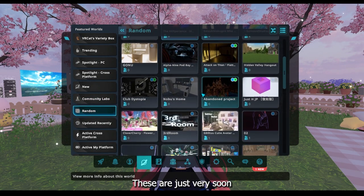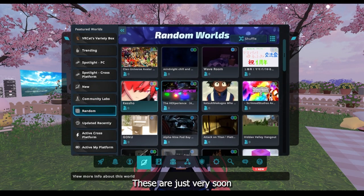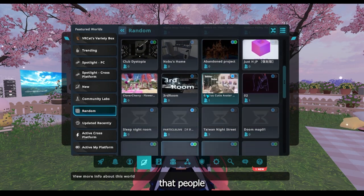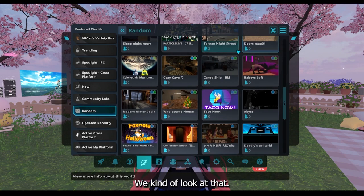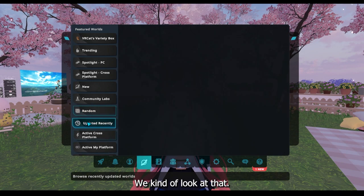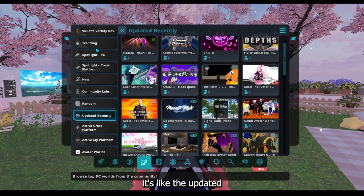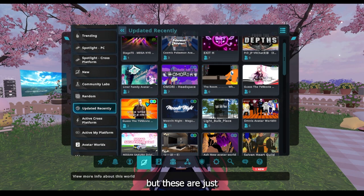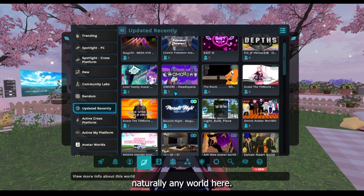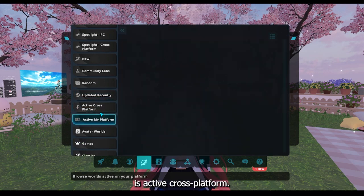Then there's Random Worlds. These are, as it says in the name, incredibly random — worlds that people have just made with no specific views or anything, but you can have a look at that. Then there's Updated Recently, which is like the updated favorites but these are just literally any world, so you can have a look through that.